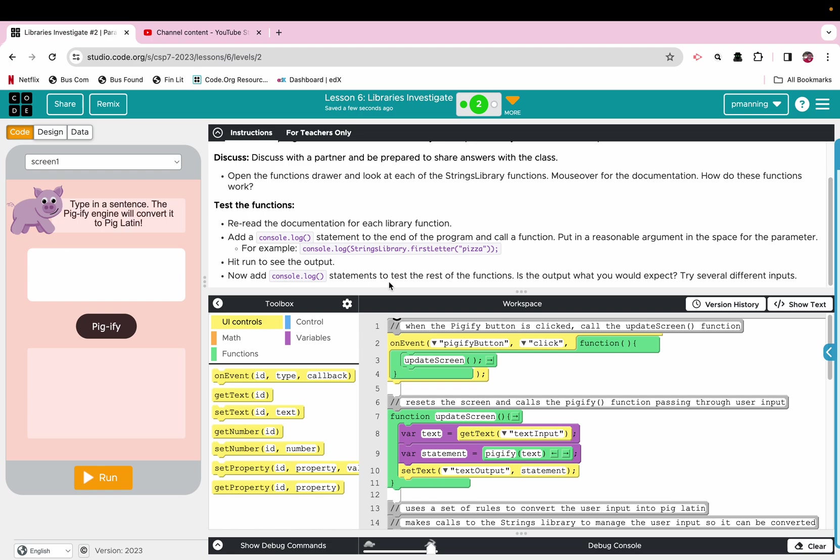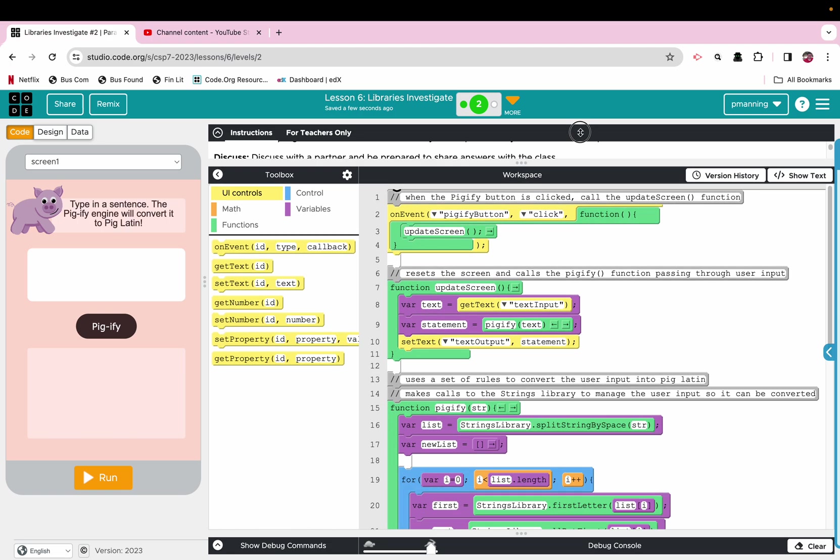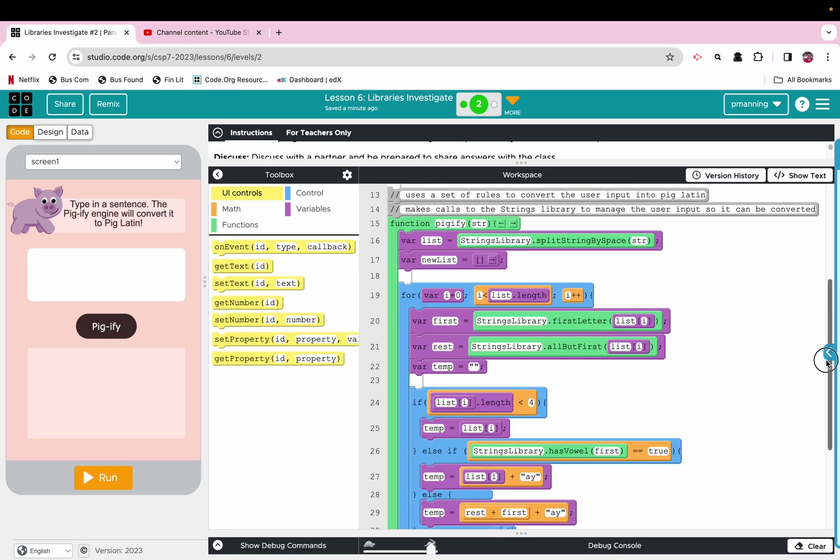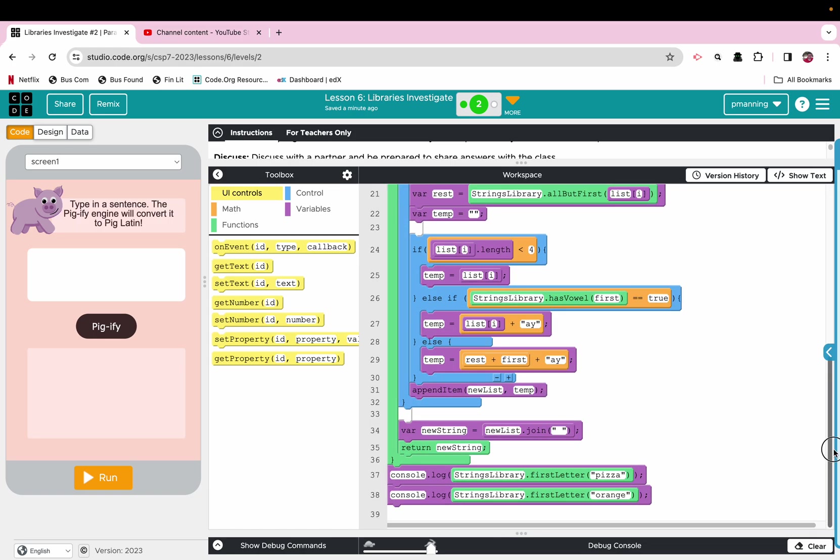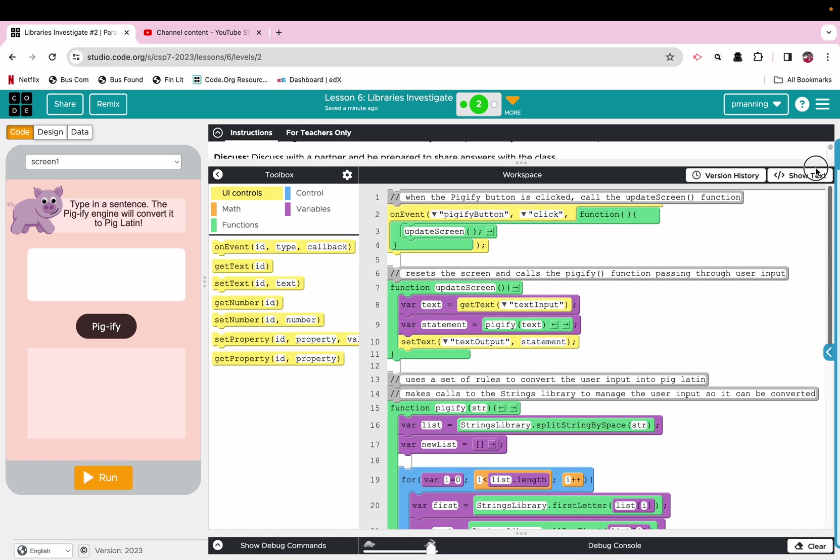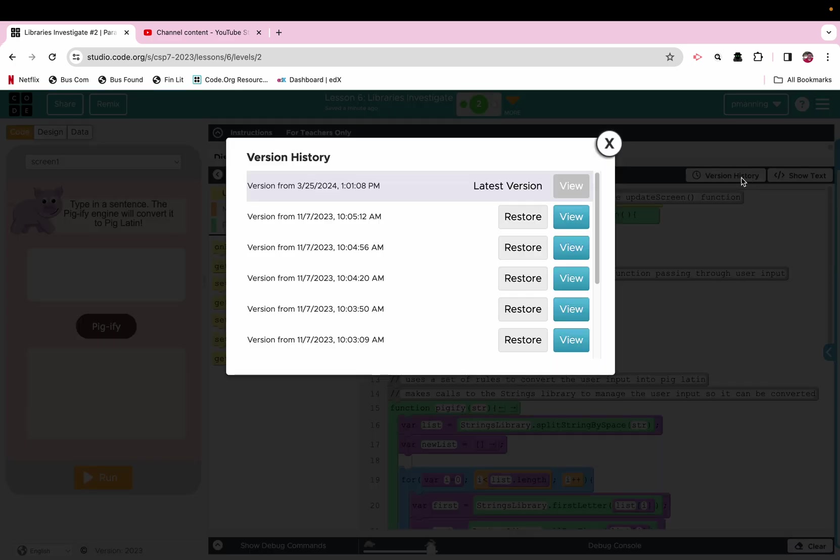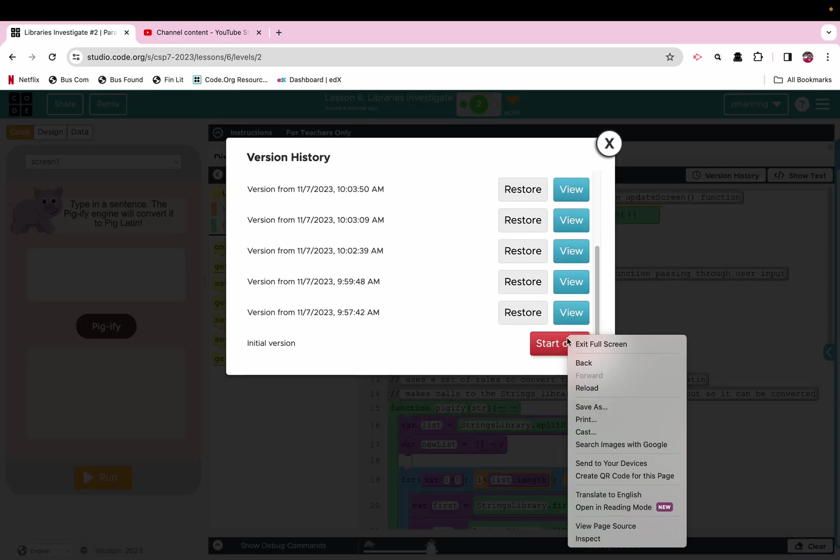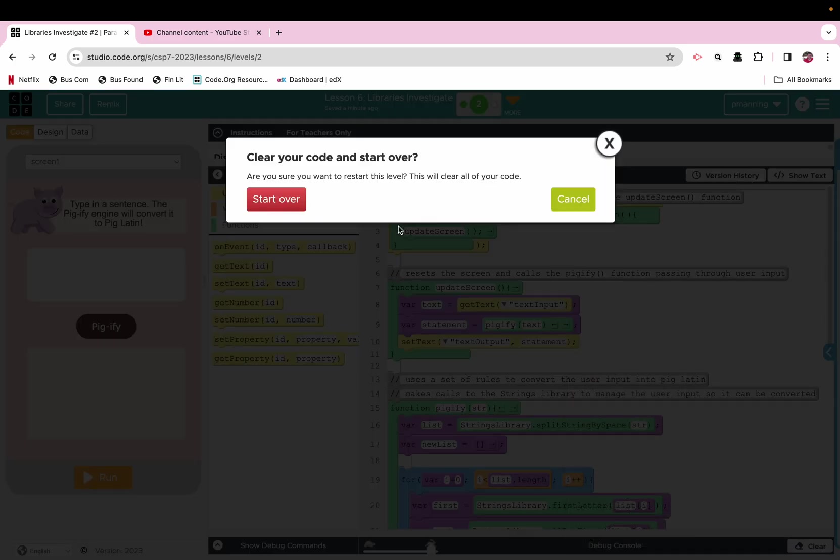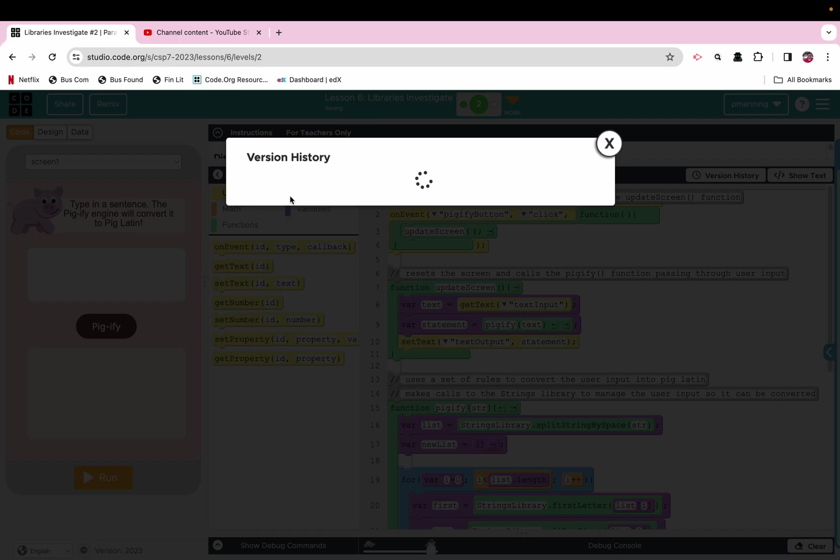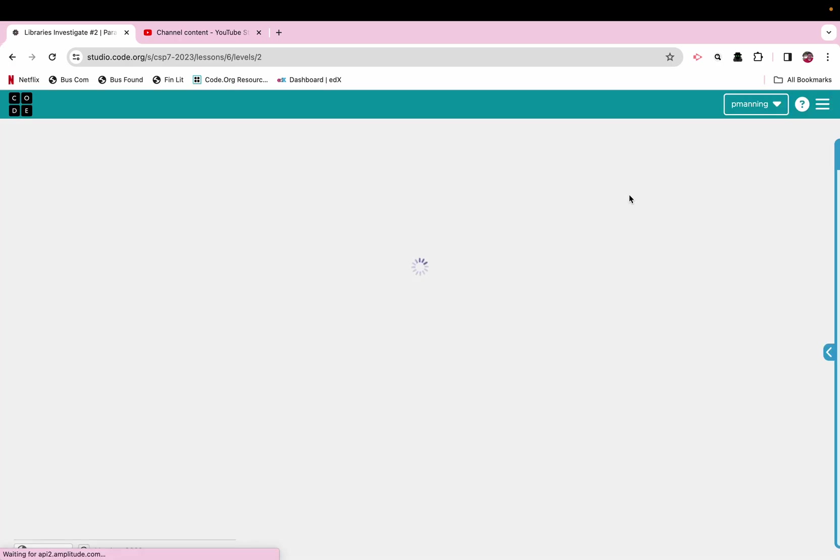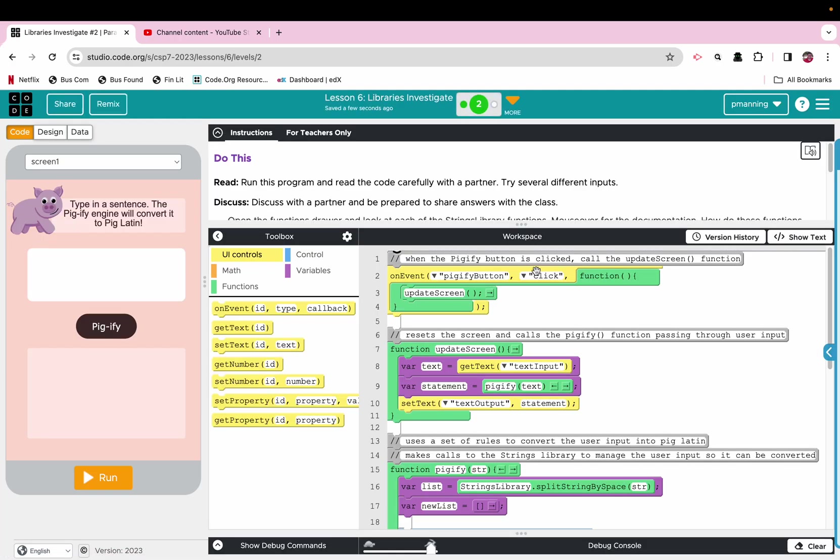It says now add console log statements to test the rest of the functions. Is it what you would expect? Okay, so let's look again at this one a little bit more than the state. We got 38 lines of code. I might need to update my version history. I may have already done those codes. So let me start over so that I'm at the beginning. Okay. So on event, the Pigify button is clicked. We're going to update screen. Okay, well what does update screen entail? All right, we're getting a variable. It is local. It's called text. We're going to get that from the text input. And then we have a variable called statement that passes the text. So whatever we type in is going to be our argument that passes into the Pigify function.